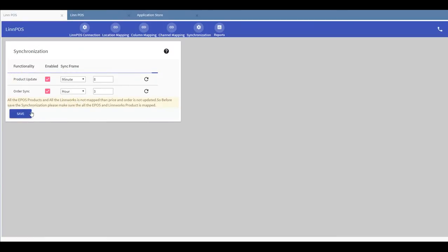Once you are happy with your product updates and your order sync frames that you have set, you can hit the save button.